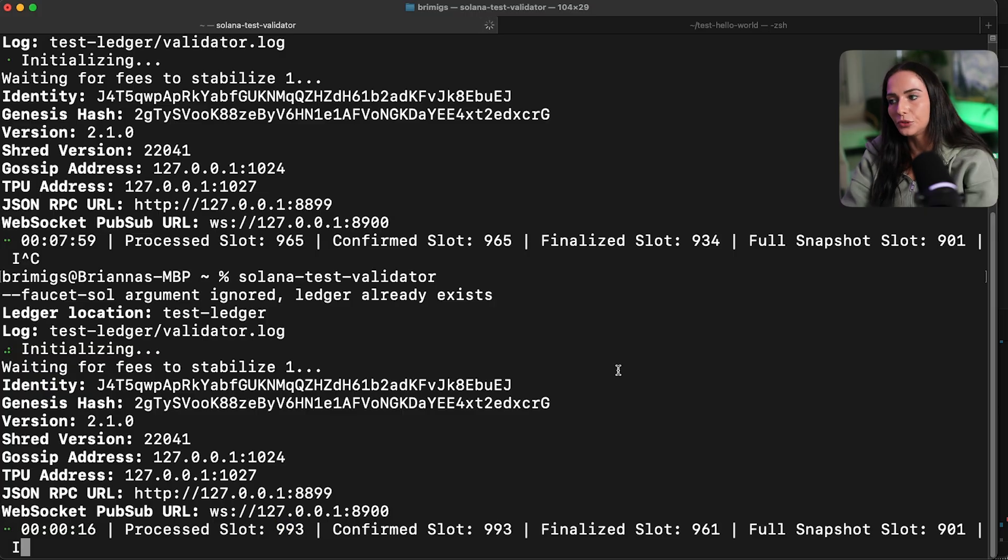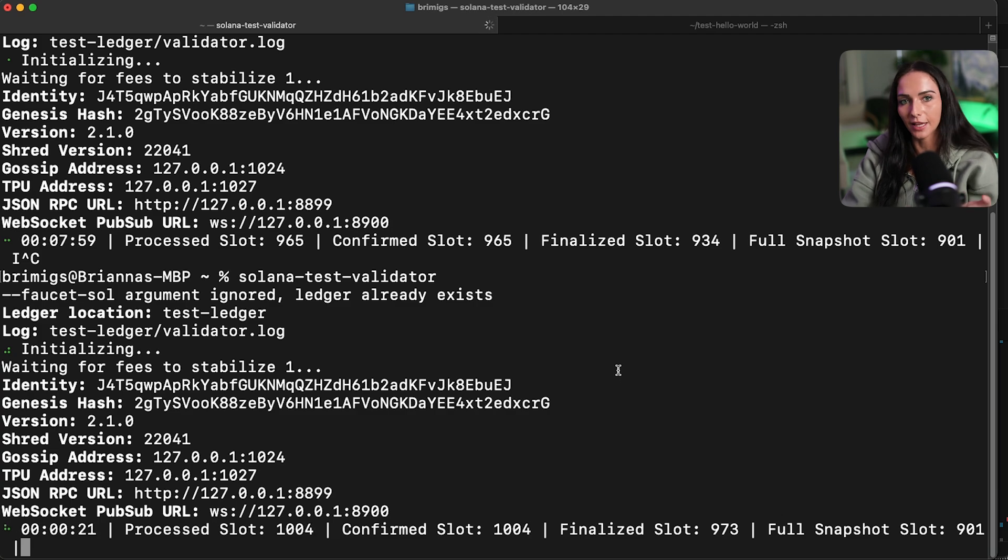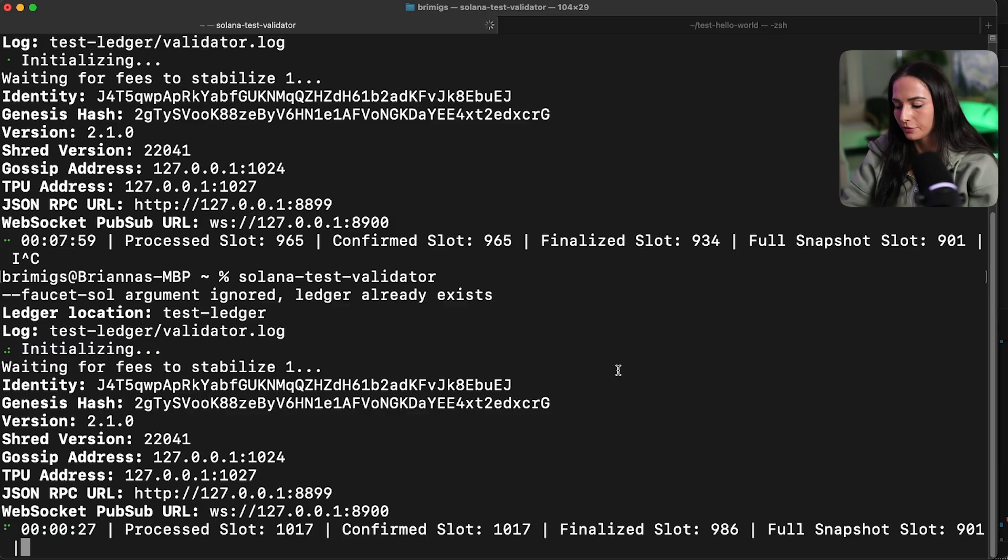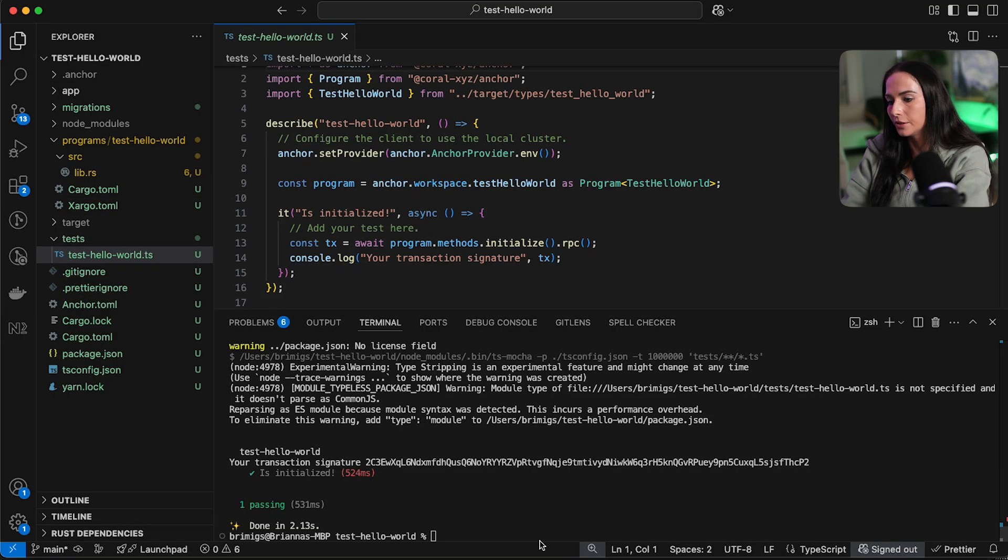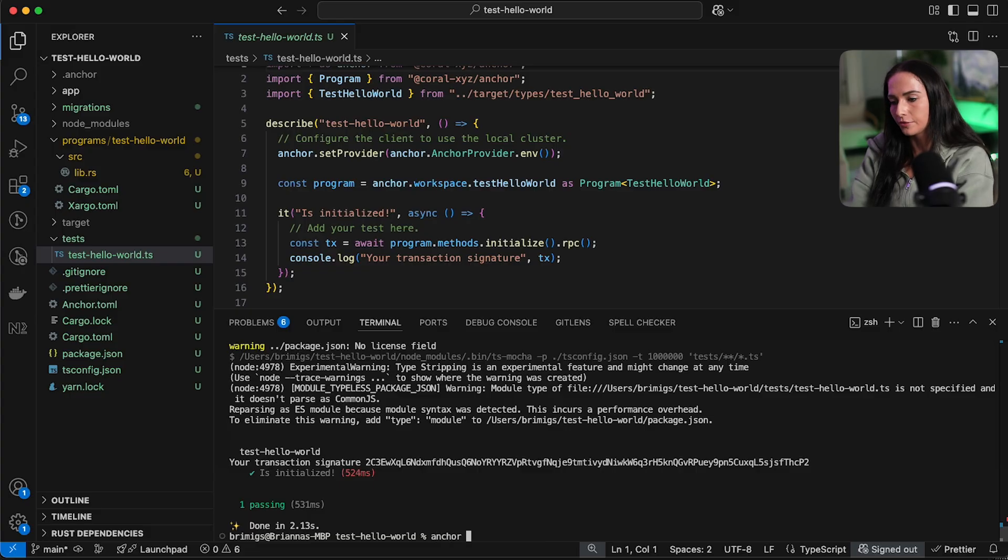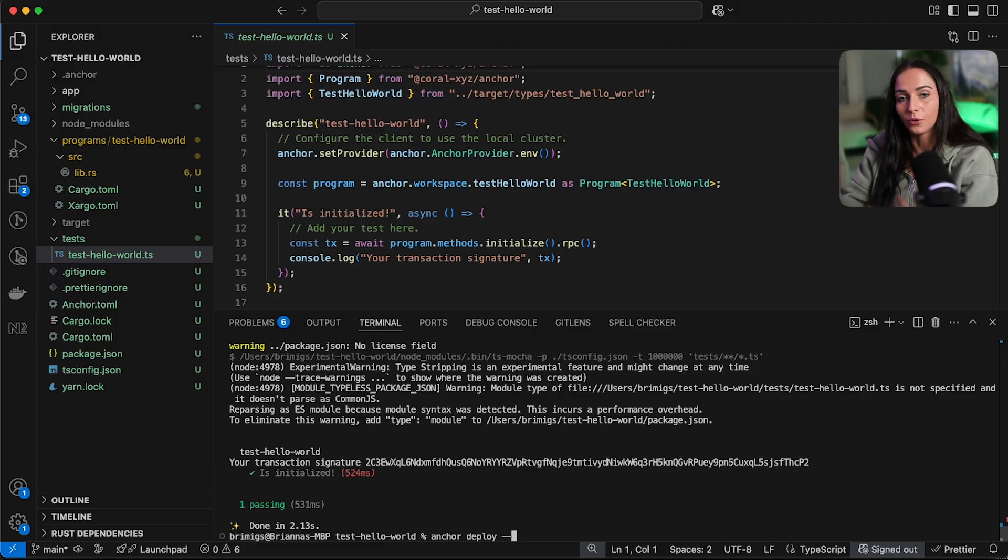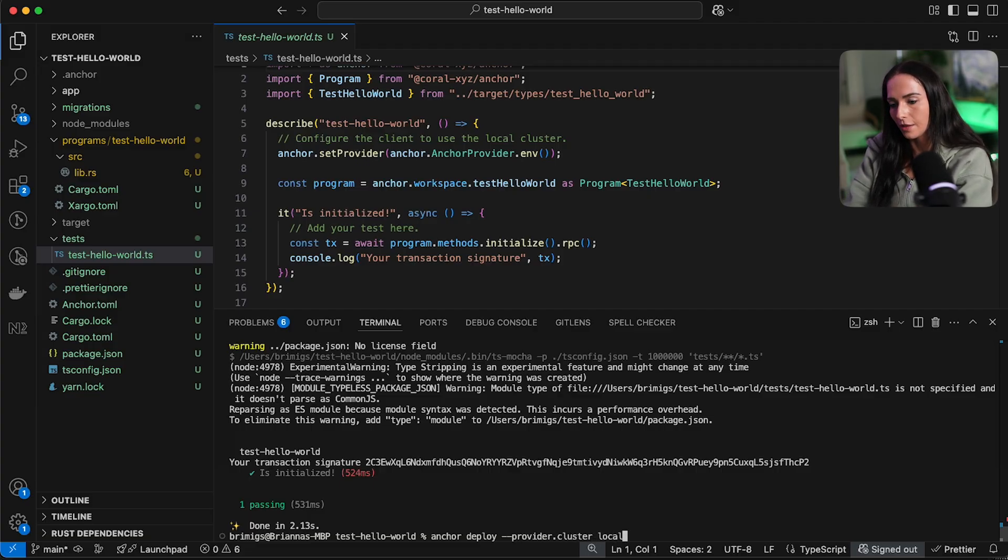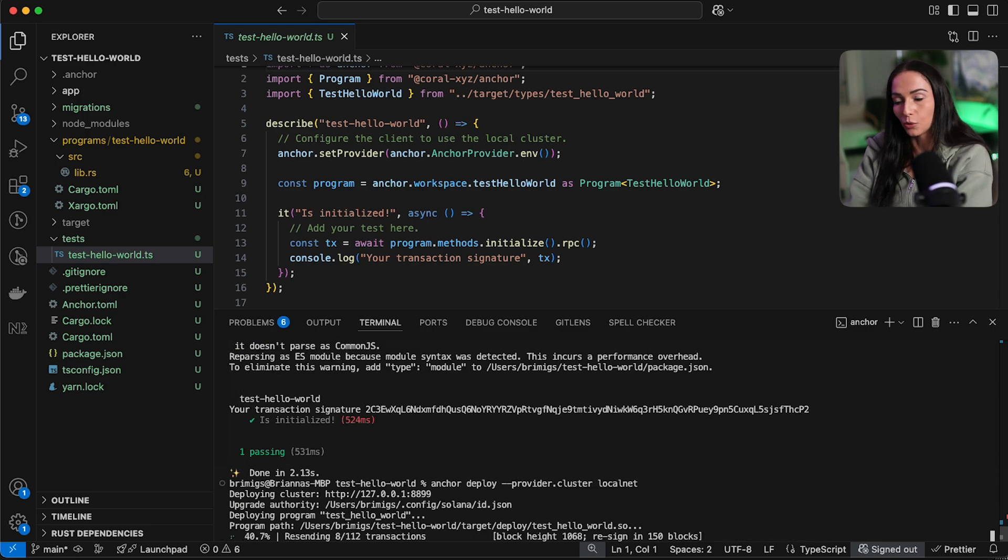So now that that's good to go, I'm going to go back to my terminal and then rerun the Solana test validator. You can see when you rerun the Solana test validator, it's going to say the ledger already exists. It's using where you left off. You can see I stopped here at slot 965 and then it started right back up at that slot. If you do want to reset anything, you can run Solana test validator with the reset flag at the end and it's going to reset your test ledger. But if you don't, it's just going to pick up where it leaves off. Now let's go back to our code and I'm going to run anchor deploy and I want to specify what cluster I'm deploying to. So here I'm deploying to my local net that's already running. So I'm going to put provider dot cluster and then local net.